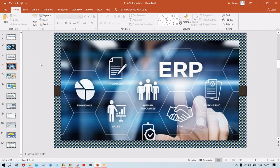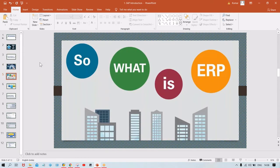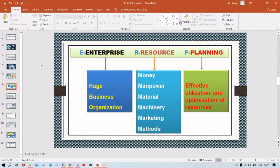Now the next question is: what is ERP? Because if you don't know ERP, you are not able to understand SAP. The answer to this question is hidden in the full form of ERP itself. Let me decode it: ERP stands for Enterprise Resource Planning. Enterprise is nothing but an organization.